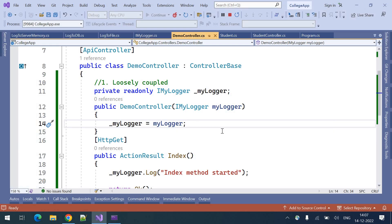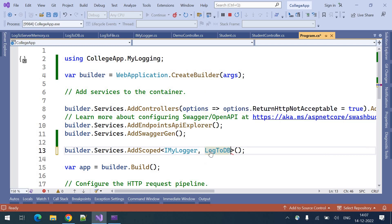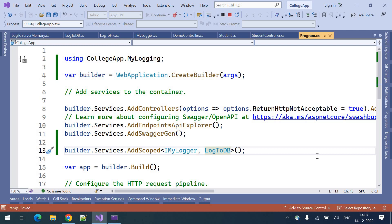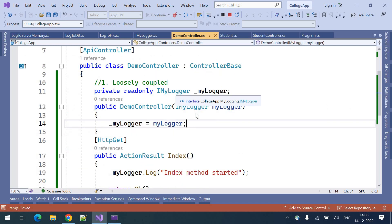We can see the logger method is executing from log to file. If we want to use a different logger — suppose log to db in place of log to file — we simply need to modify this one line in program.cs. Even if you are using the logger instance in 100, 200, or 1000 files, you don't need to modify all those files. You just modify in this one place, and the dependency injection will create and inject the instance in all those areas. That's the concept of loosely coupled technique.